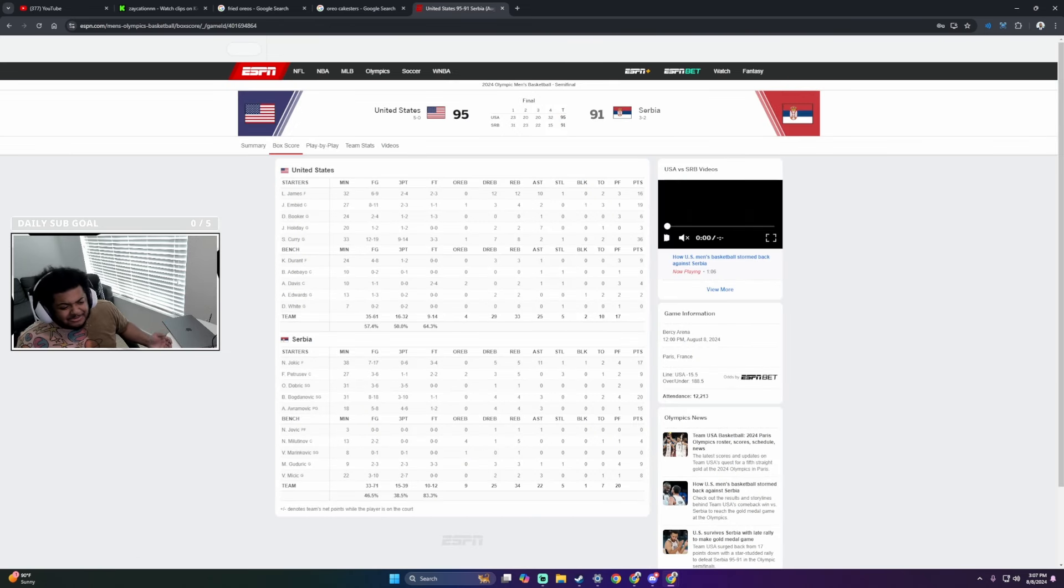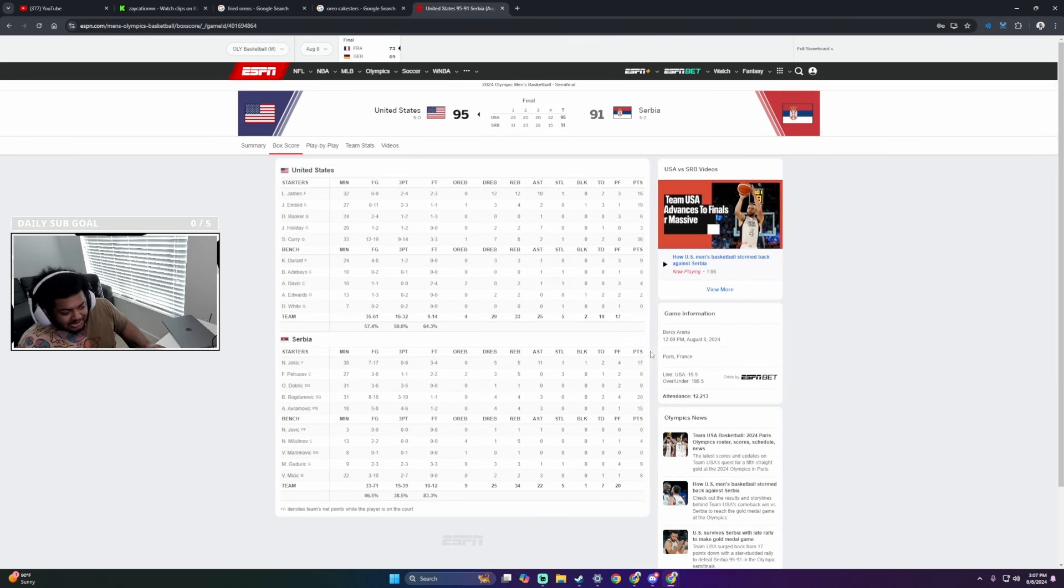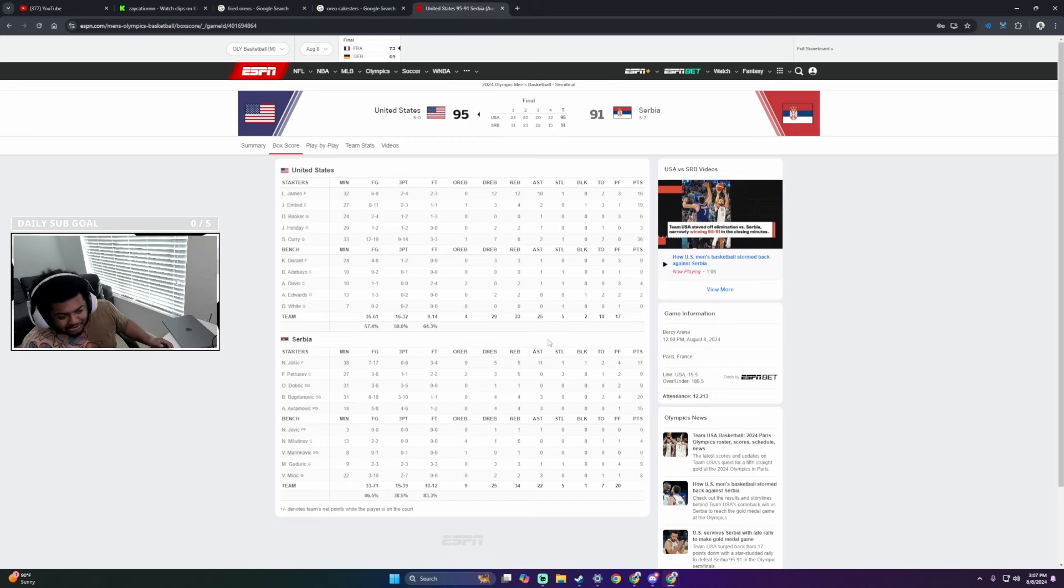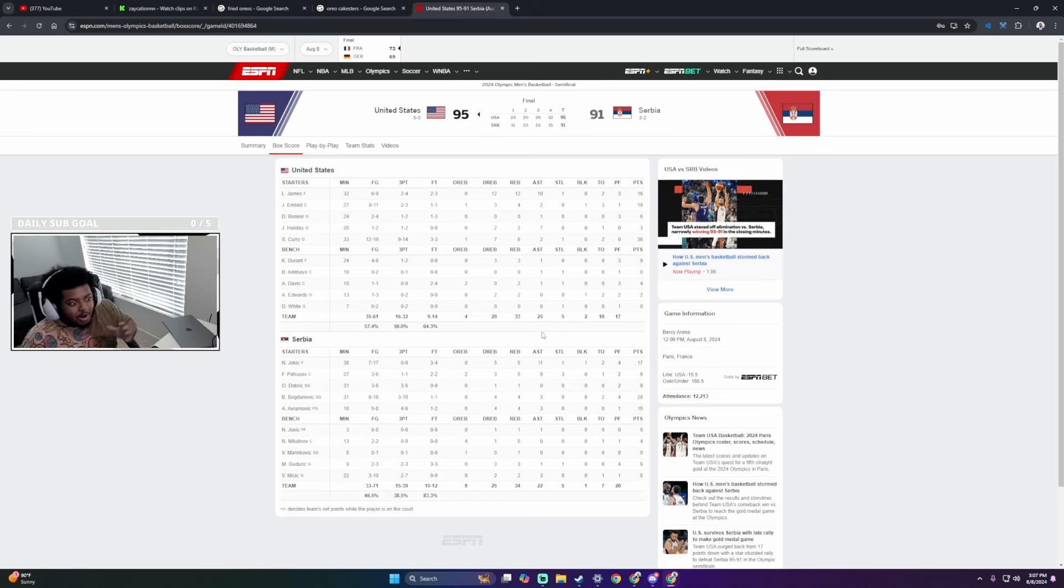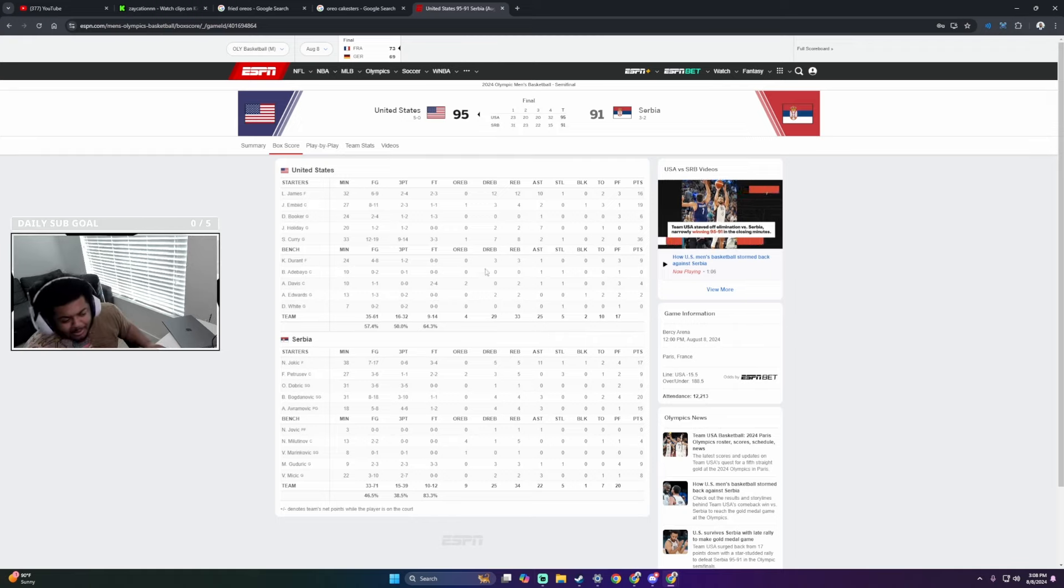It ain't even Jokic. That's what pisses me off. Like, bruh, you look at this game. Look at this. Jokic isn't even the number one scorer. You would think Jokic is the reason we lost. It's literally because of Steve Kerr, bruh. Why we almost lost.